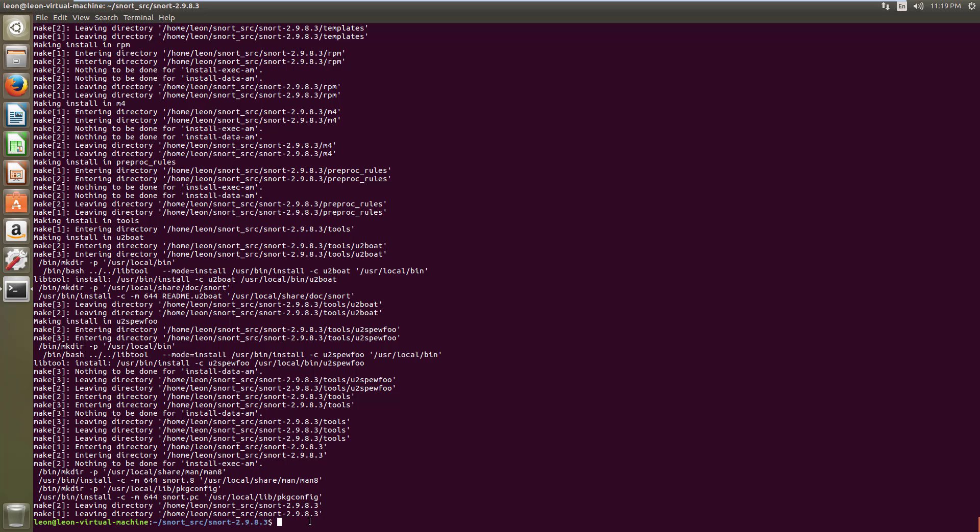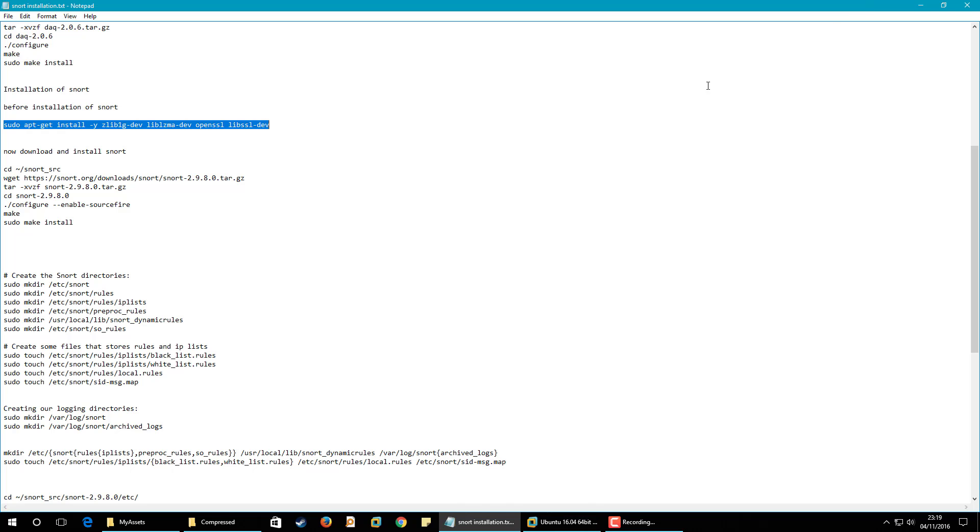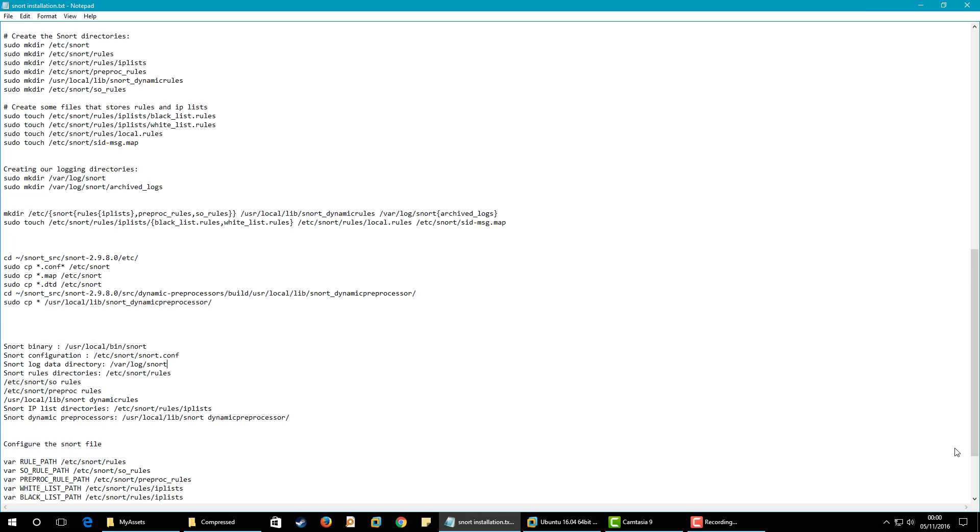Okay we have installed Snort now. So next is to configure the Snort. Only we have installed Snort, so I will do it in the next video because by this way video will be so long. So the next part, the second part for the Snort configuration I will do in the next video. So now going to end this video, thanks.